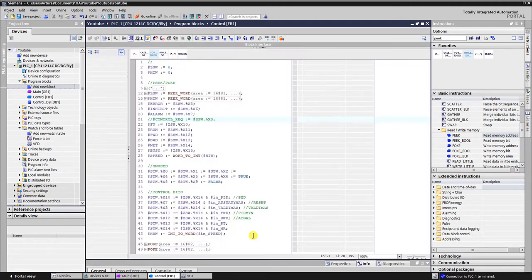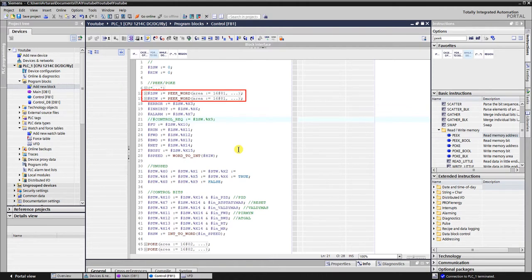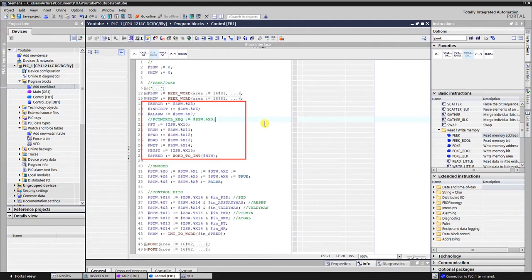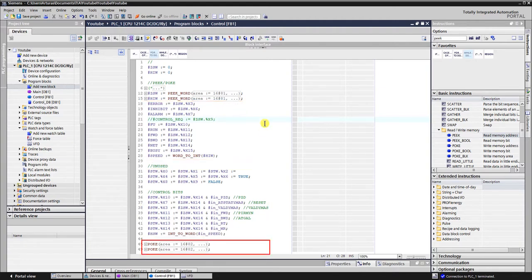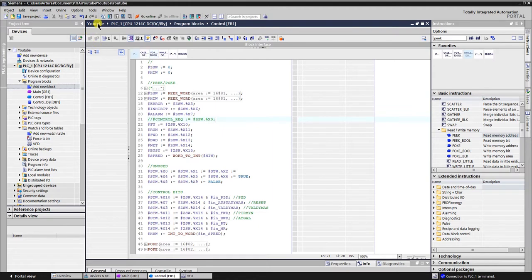Programming part. At the beginning of the block I read the data from the VFD and populate it into the outputs of the function block. After that I configure the control data and send it to the VFD. Detailed information on peek and poke instructions can be found in the help of the TIA Portal. Let's compile and save the program.